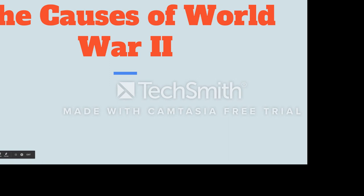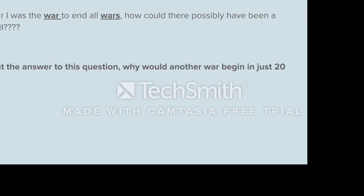Today we're going to talk about the causes of World War II, both in Europe, and then we're going to discuss why the United States eventually decided to abandon neutrality and join in 1941. Before we begin, I'd like you to think about this question: if World War I was the war to end all wars, how could there possibly have been a World War II? Why would another war begin in just 20 years?